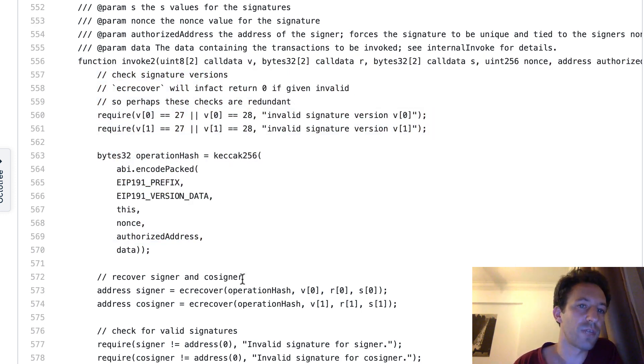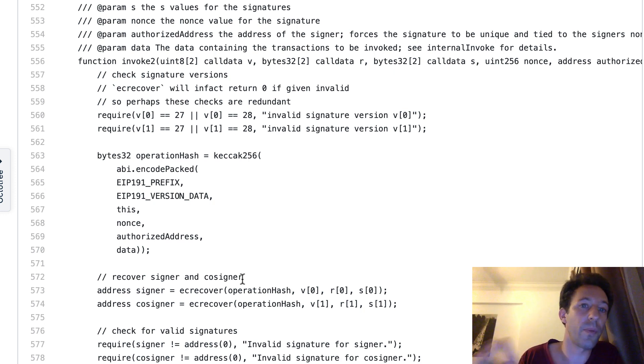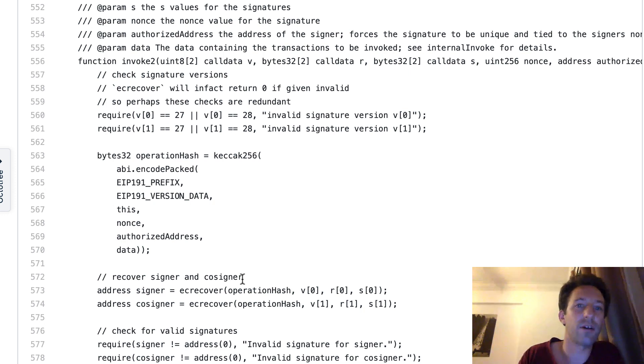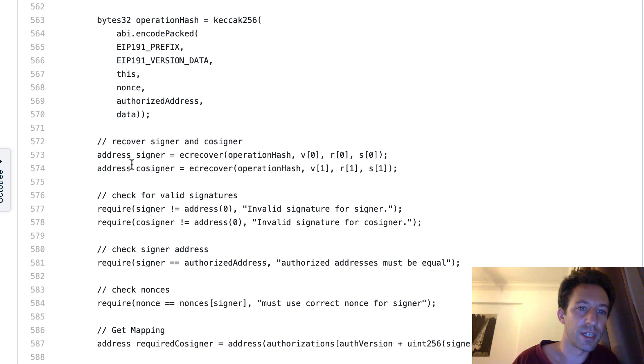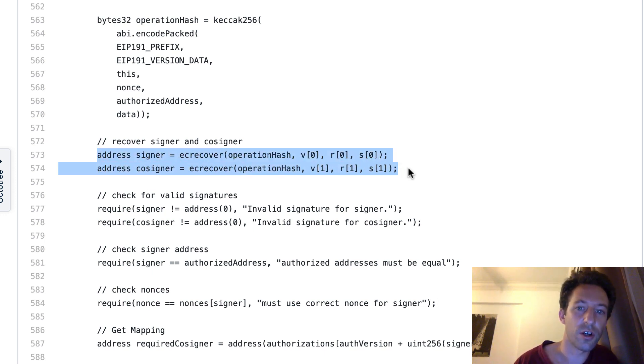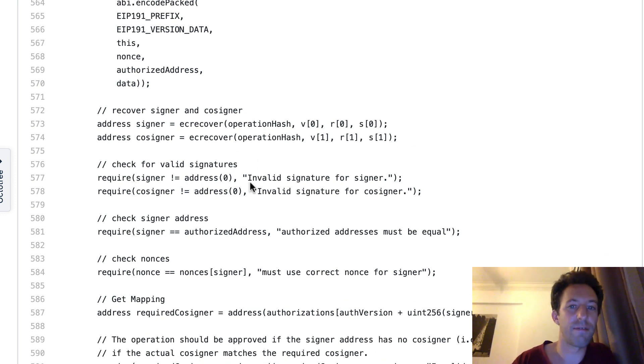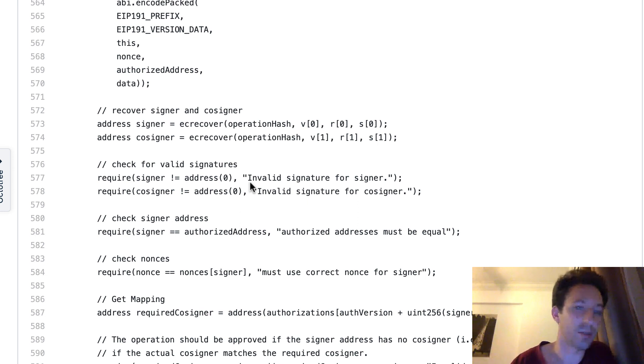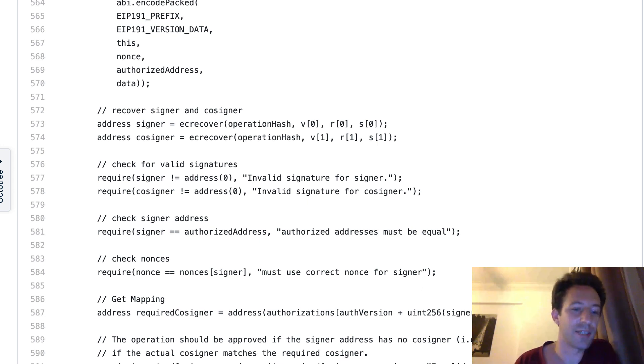And here we have invoke 2. So invoke 2 is for meta transactions. So the address that send this transaction doesn't need to be the signer or the cosigner, but you do need to have the signature of the authorized signer and the cosigner. And so here you can see that we are extracting the signature of the authorized signer and cosigner. And that's how the smart contract can internally verify that it has the correct signature. So as you can see, smart wallets have some really advanced solidity. And if you want to get better in solidity, that's a really good idea to study their code.